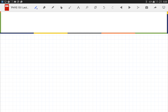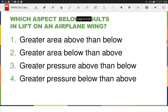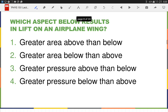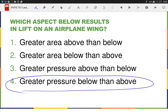I'm out of time. Let's finish with this clicker question: which aspect results in lift on an airplane wing or the force that moves a boat forward? The correct answer is greater pressure below than above — produced by the faster-moving air on the curved upper surface creating lower pressure there. Have a great Monday.